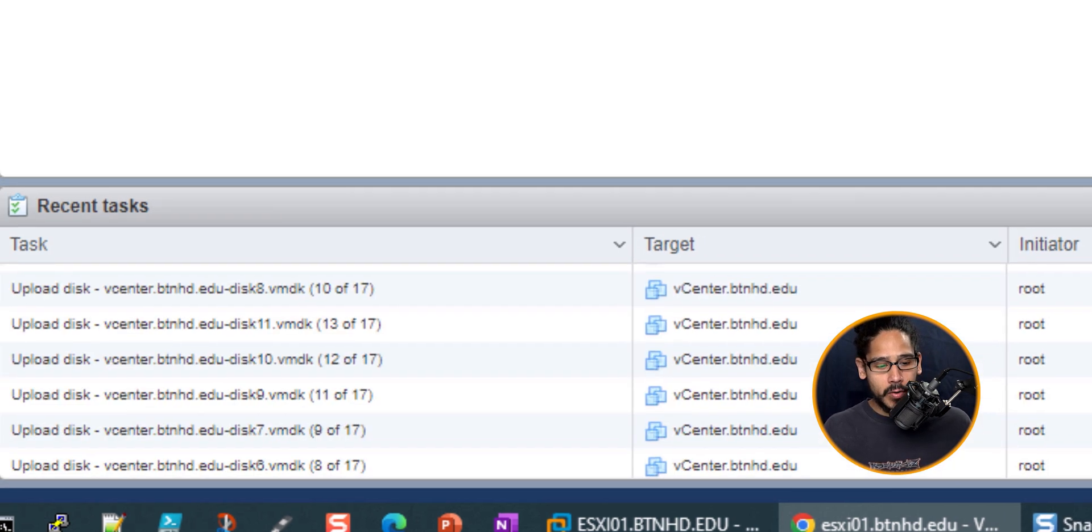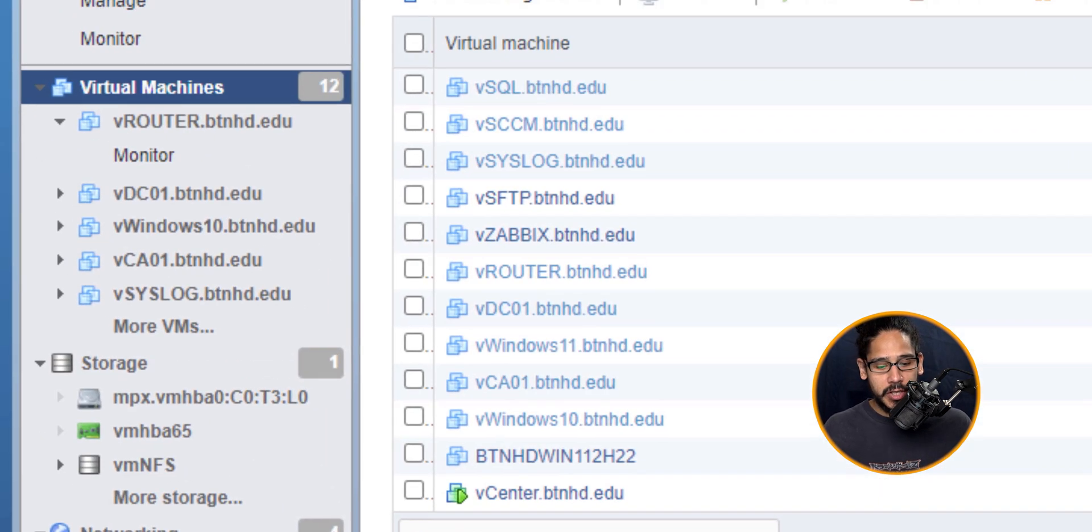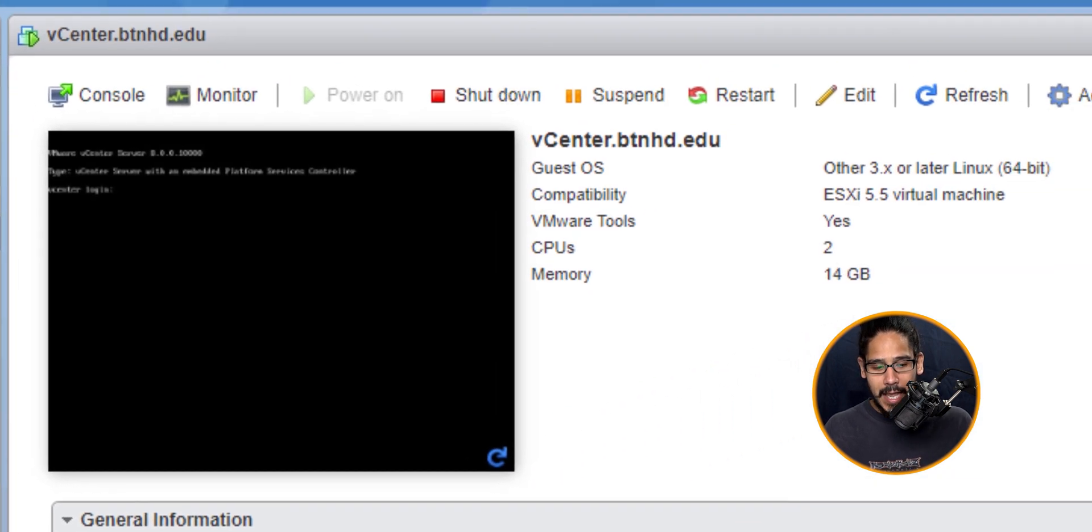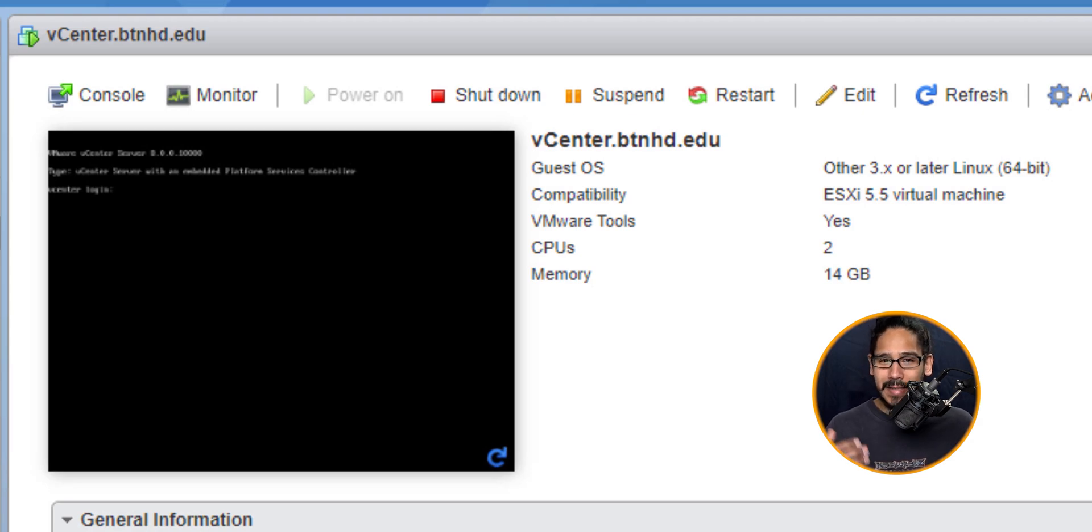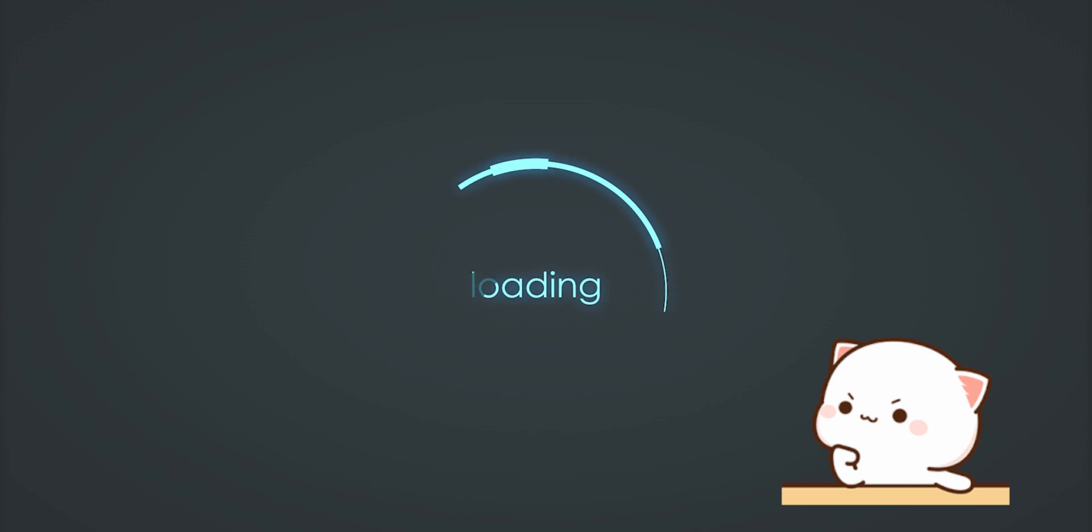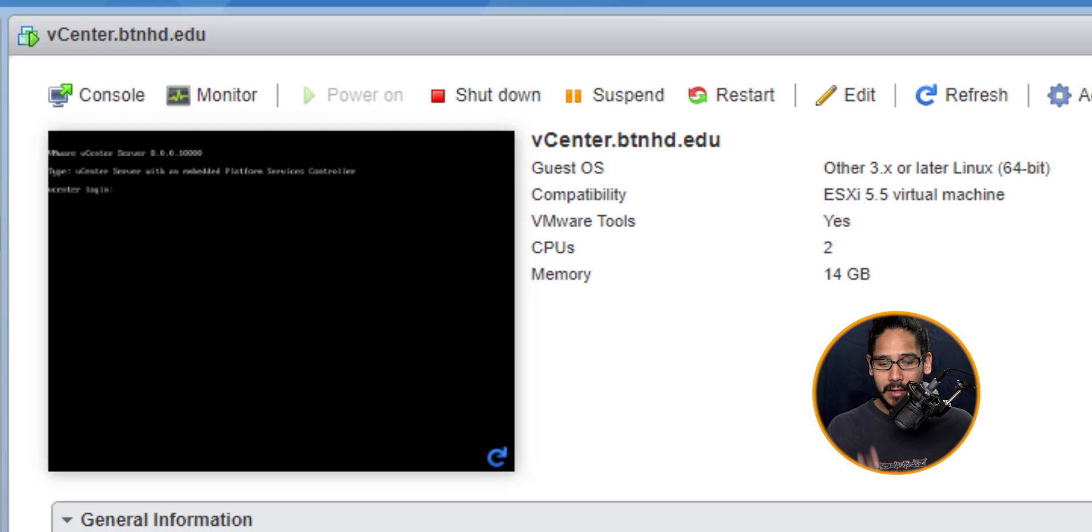Now if you go inside Virtual Machines, you're going to see your new server up and running. If you click on it and go inside of it, you're going to see it's still processing. The vCenter takes forever to load up, so be patient and let it load up correctly.